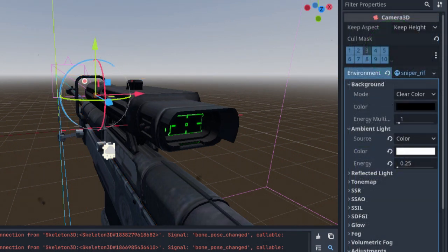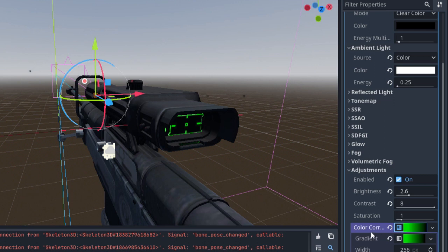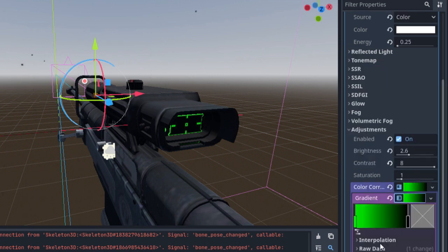In our camera properties we create a custom environment, and under adjustments, we enable color correction using a gradient from green to black. You can adjust the brightness and contrast, as well as the ambient light, to get the results you desire. Or feel free to use the values shown here in your own project.